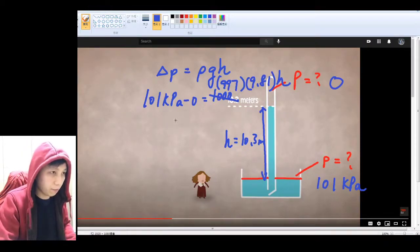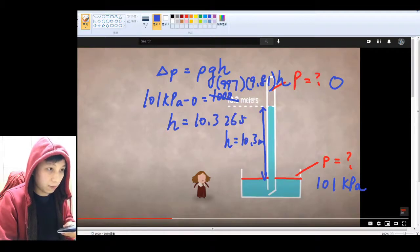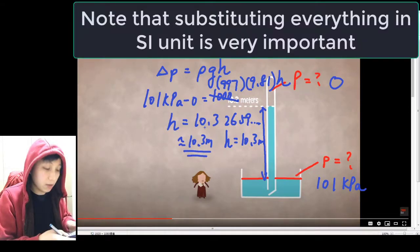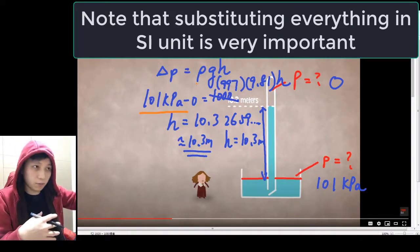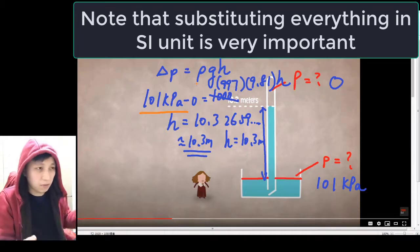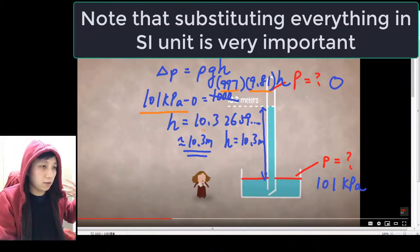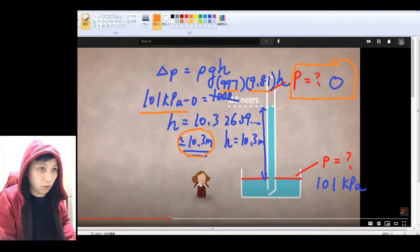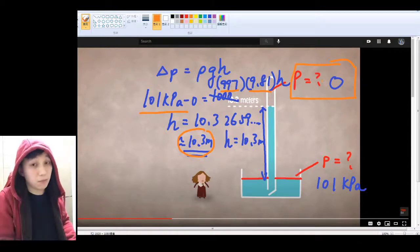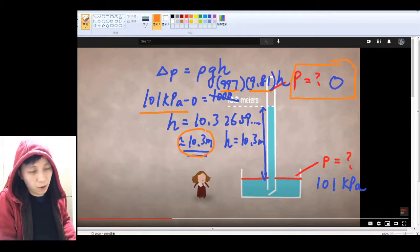h is what we want to find, and hopefully that is 10.3. Using your calculator, you get 10.3265... so roughly 10.3 meters. That is why with atmospheric pressure, and with this density and gravity on Earth, the maximum height you can build is 10.3 meters — because pressure cannot go below zero. Zero is the minimum, you cannot have negative pressure, so 10.3 meters is the longest length you can make for such a setup.